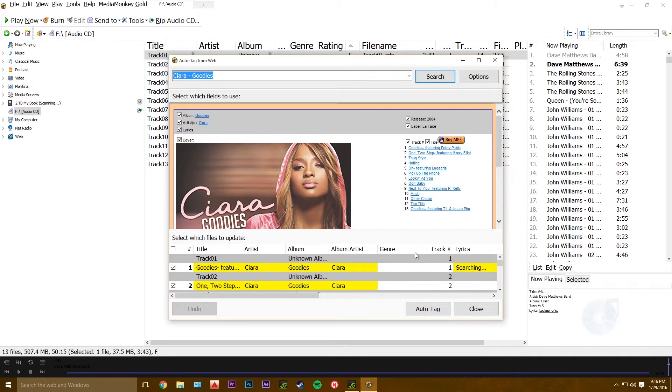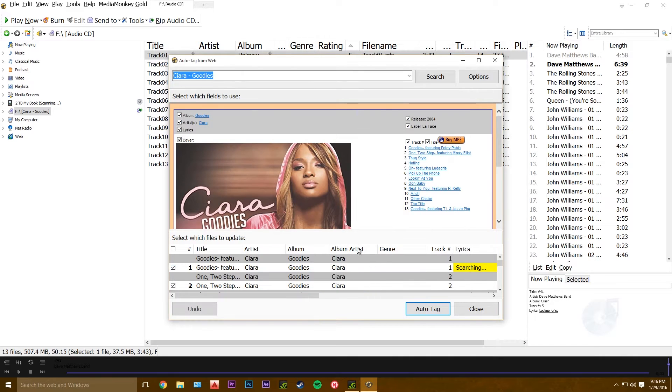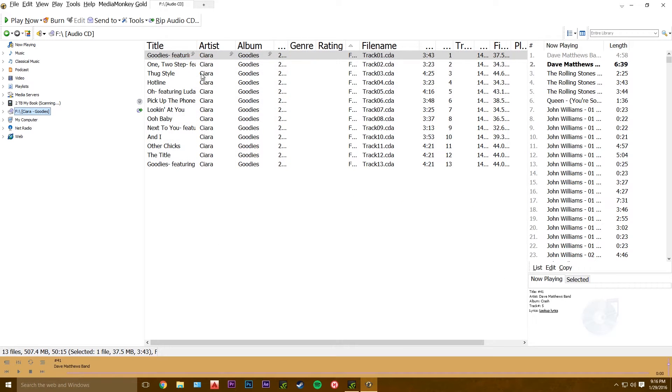Then you hit auto-tag. Okay. And you see all the song titles got changed to the correct titles.